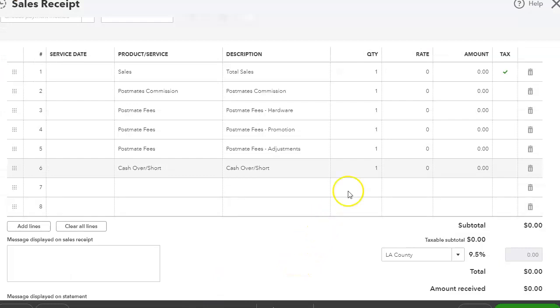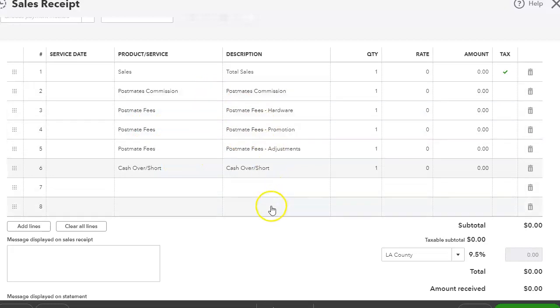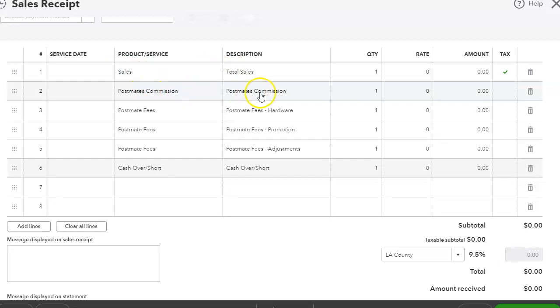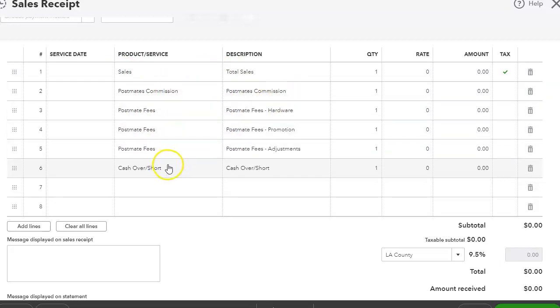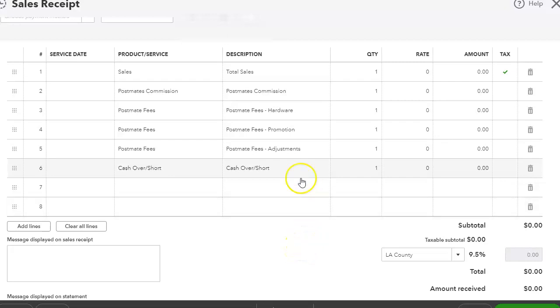I have already set up a sales receipt with this information. I created products in the products and services section, and I have sales Postmates commission that goes to advertising or commission. And then fees - as you can see here, I just write in the description what the fees are and I separate it just like it has it separated on the Excel sheet just to keep everything consistent.